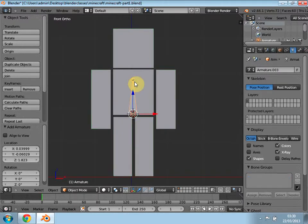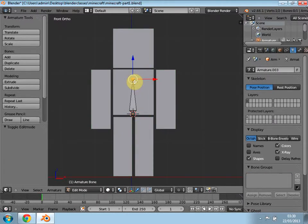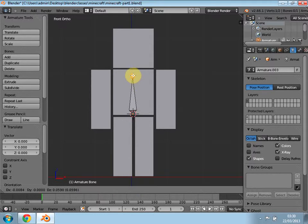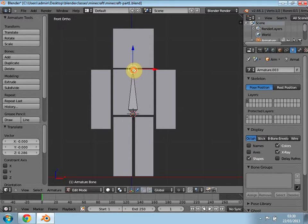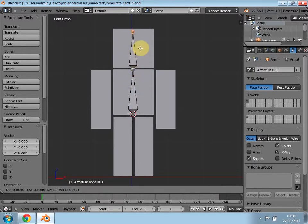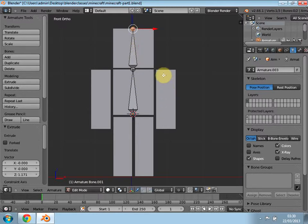Press Tab to go into edit mode so you can edit the settings of this. Bring this up to about here so you have the body, and now it will extrude so we can do the face. Once this is done, put your mouse here so we can add another body. We're basically going to be doing this, then making the mesh the parent of the bone so we can move it up and down.